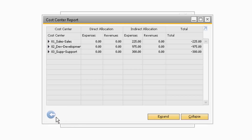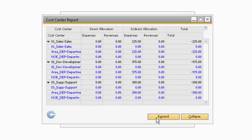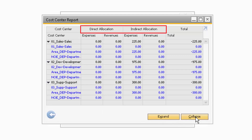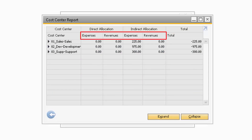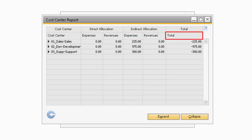Once you select OK, it will display the Cost Center Report pertaining to the selection criteria. Under the Cost Center column will be the Cost Center and, depending on your selection criteria, will be either the Distribution Rule, GL Account, or Months. The rest of the report is broken up between the Direct and Indirect Allocation Amounts, as well as the Total Amount. The Expenses and Revenues will be separated under the Direct and Indirect Allocation columns, while the Total column will include the combined total of all the columns.